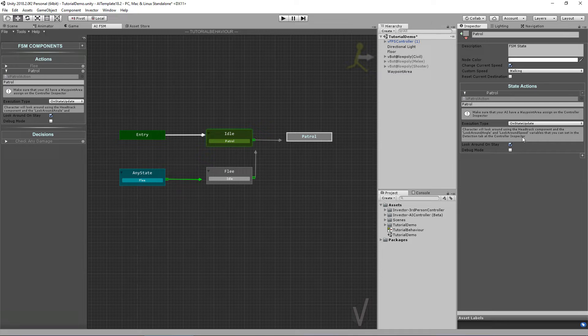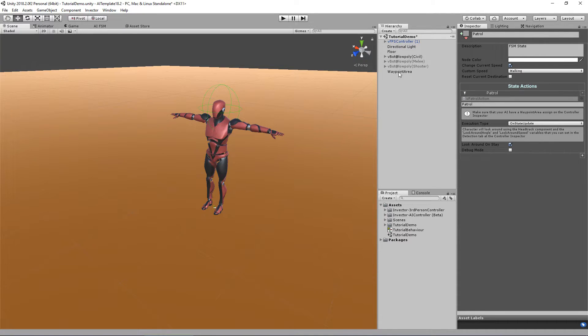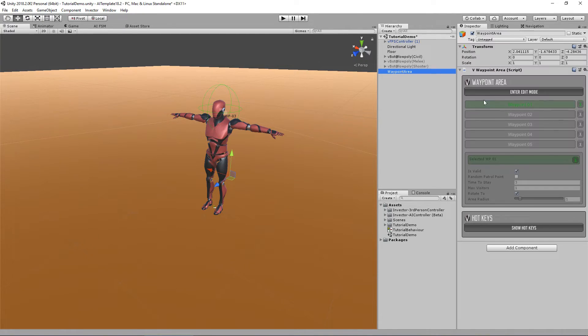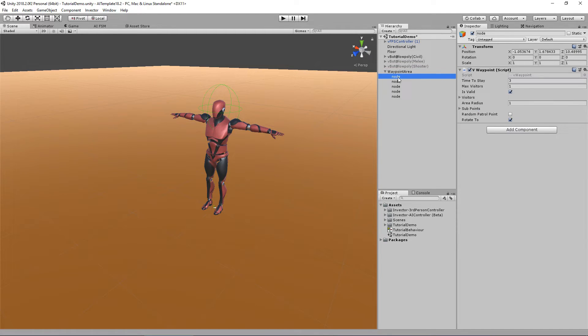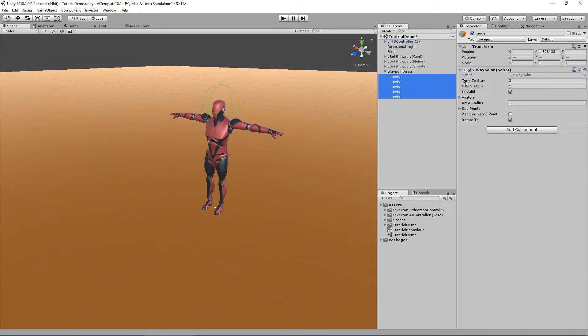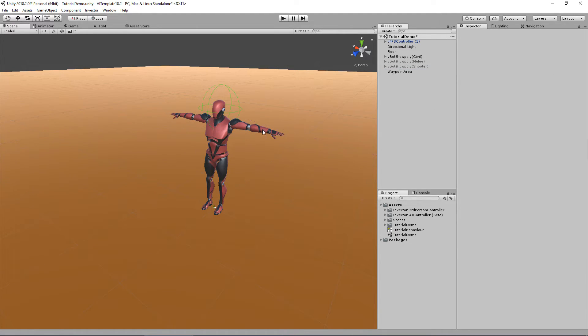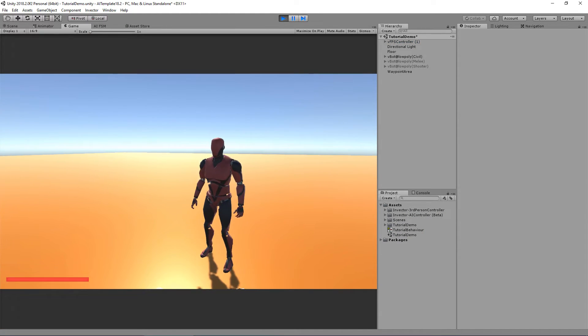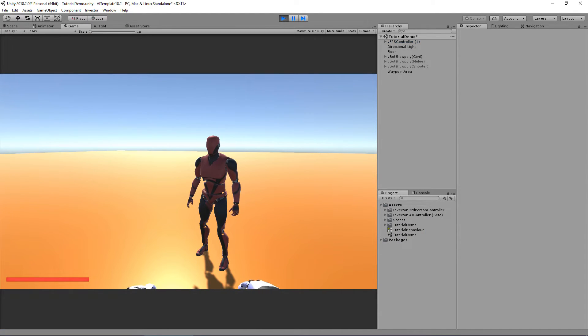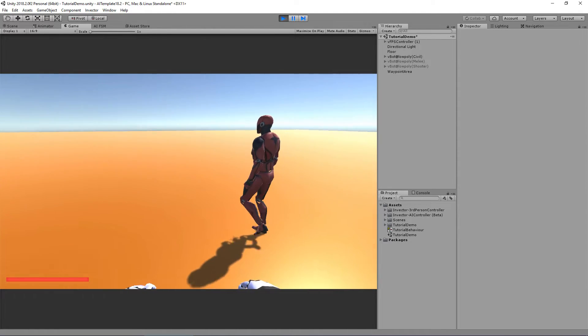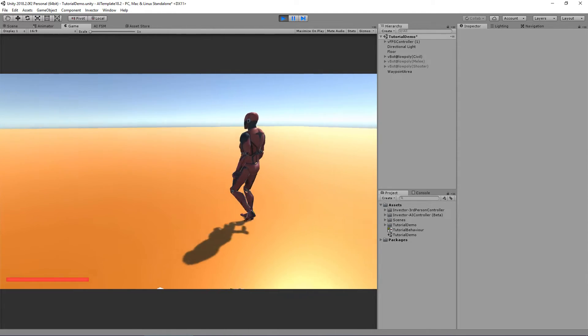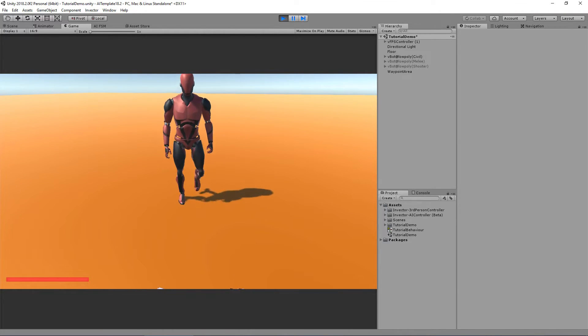Let's go to our waypoint area and just increase a little bit the time to stay. Let's edit, I don't know, 10, just so we can better see the head track look around feature.